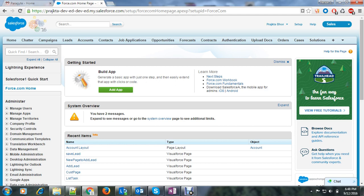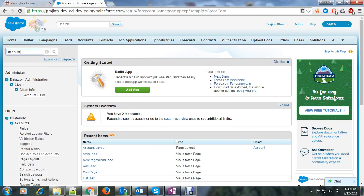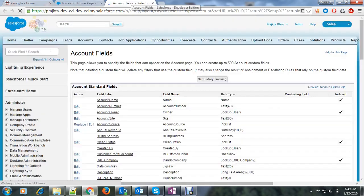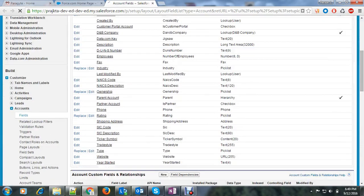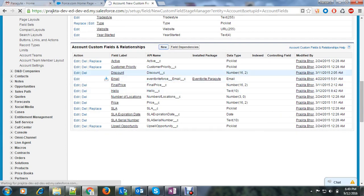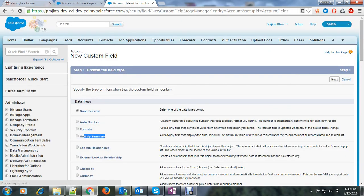But in case of rollup summary field, you can calculate the value from a set of related records. So let's start. I want to create a rollup summary field on account object. So I will type account in my search box and select fields. I will create a new field and here you can see the rollup summary.